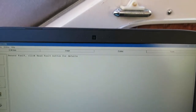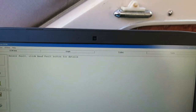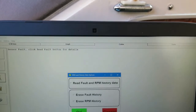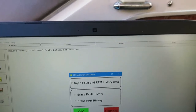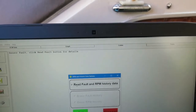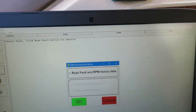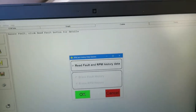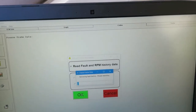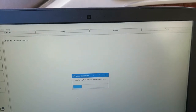So we're going to go and do a codes check. We're going to read the codes — retrieve fault history. We're going to read the fault history and the revs — fault codes and the revs history.